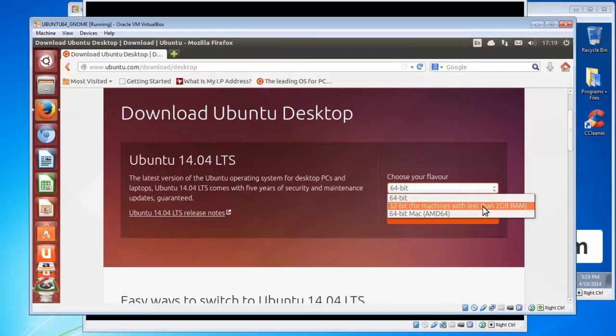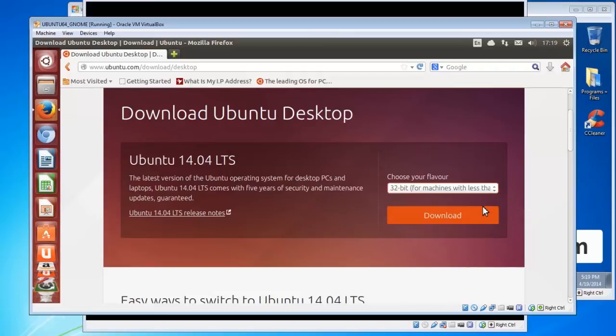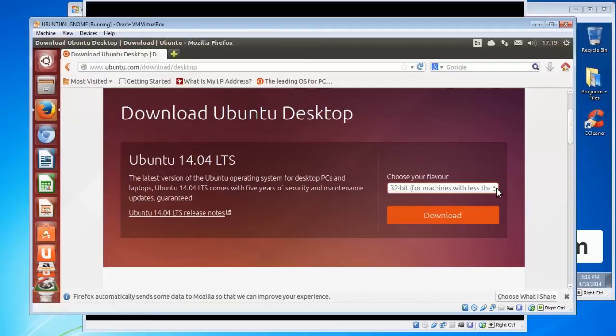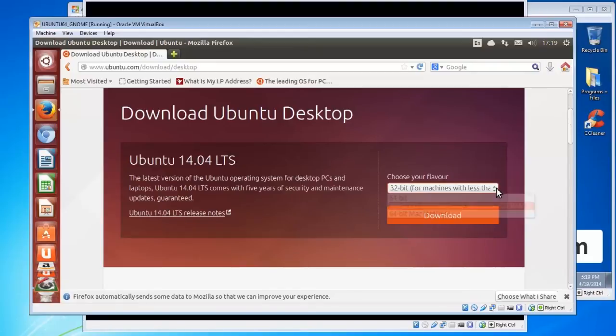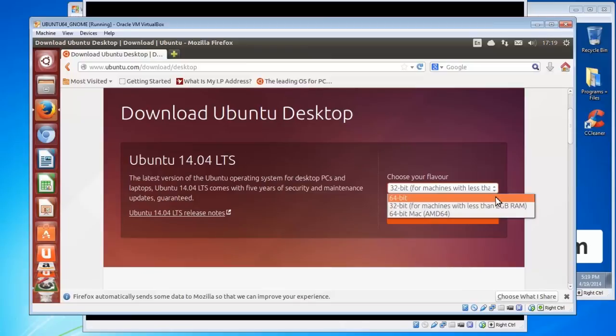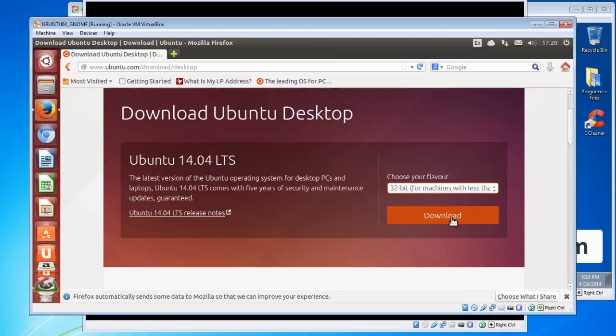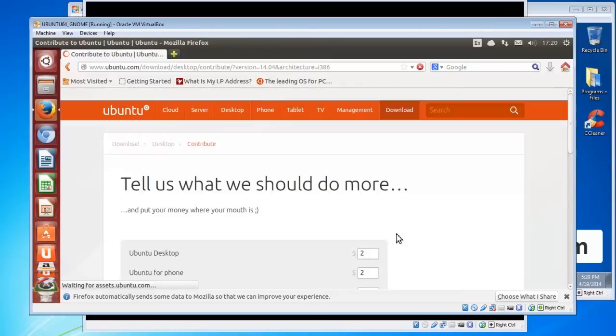If your computer is less than that or has less than 2 gig memory then choose the 32-bit. If you don't know and you're unable to find out, choose the 32-bit because that will install on almost everything. So the 64-bit will only install on 64-bit hardware. Click the download button when you're ready.